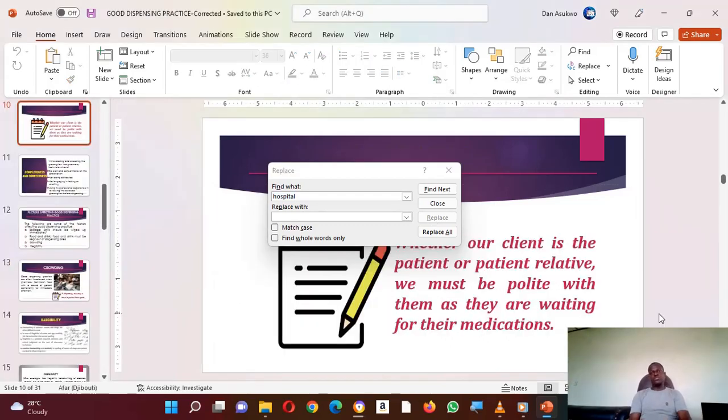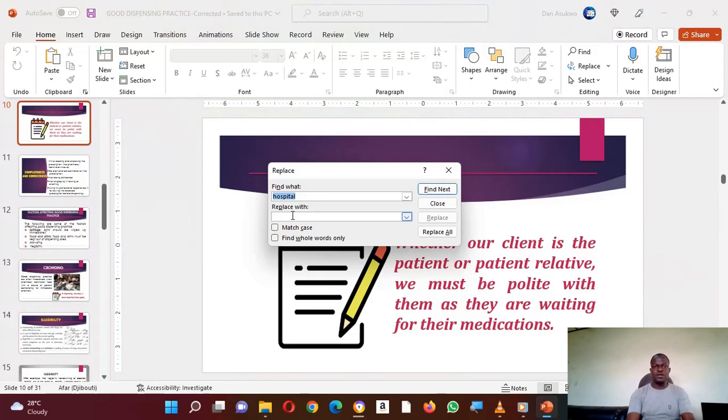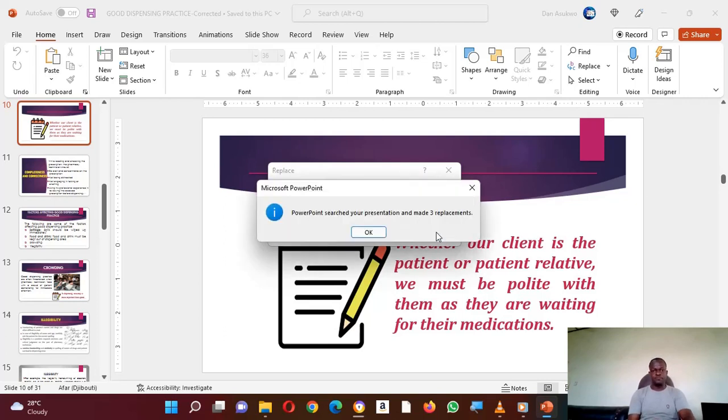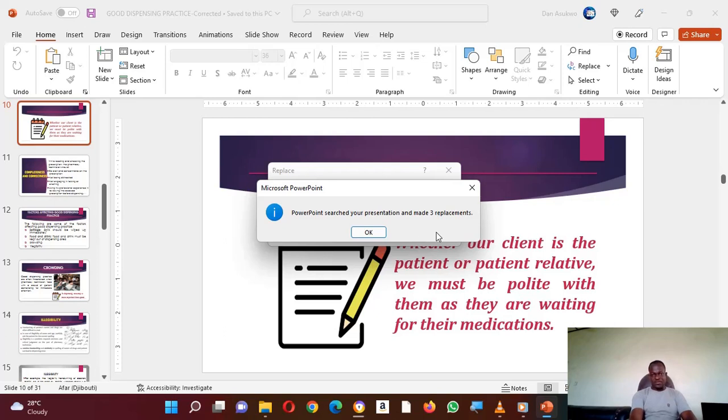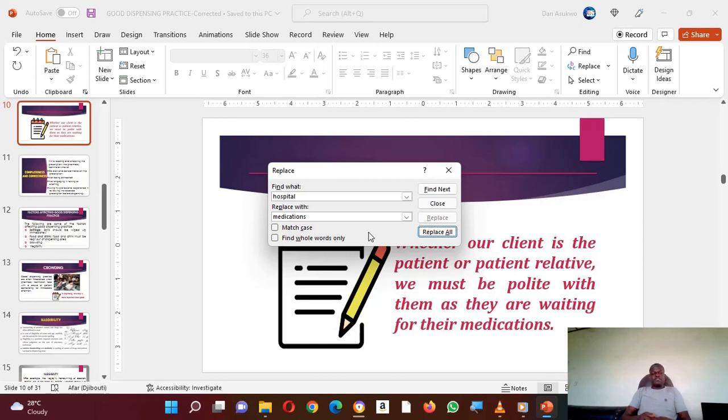At this point, we are going to replace the word hospital with a word like medication. To do that, you already have hospital here. If you do not have it, just quickly type it there. Coming down to Replace With, quickly type what you want to replace it with. In this case, we are replacing with medication. After that, if you want to replace all at the same time, come to the bottom where you have Replace All, click on it. You can see that in three places where we have the word hospital, it has been replaced with medications.